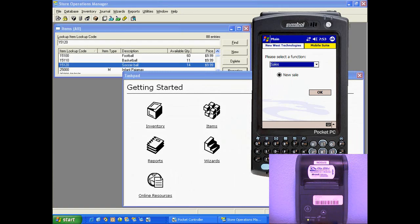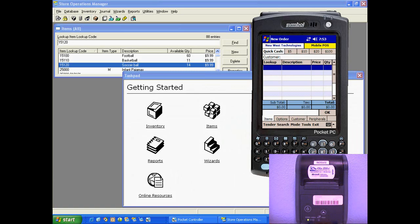Let's see how easy mobile cashiering can be. First I'll go into the sales module. This is the main mobile cashiering screen.